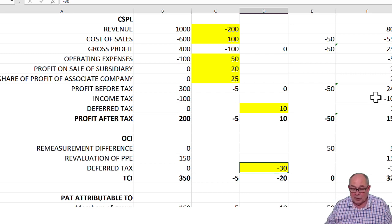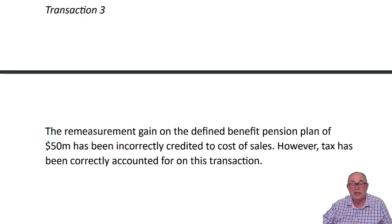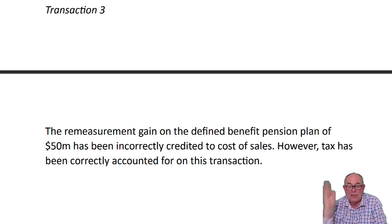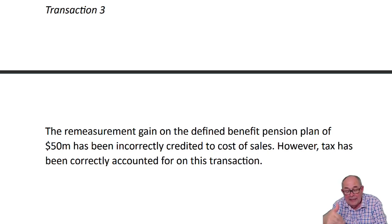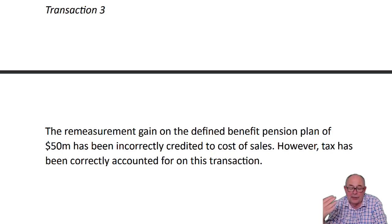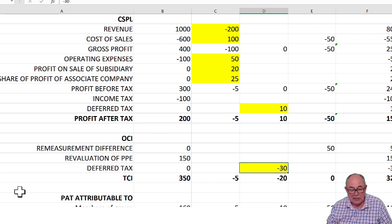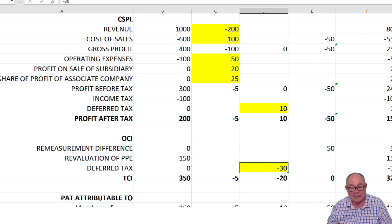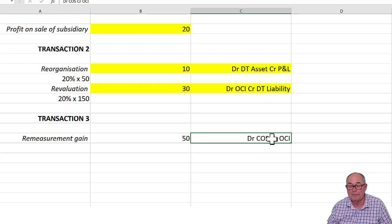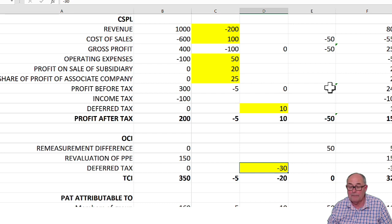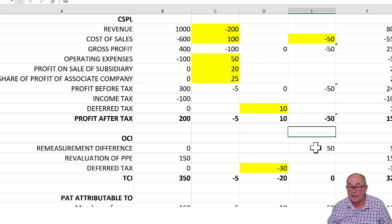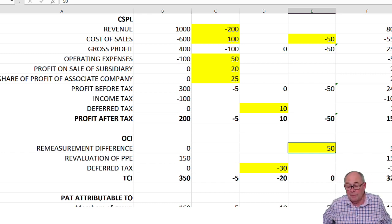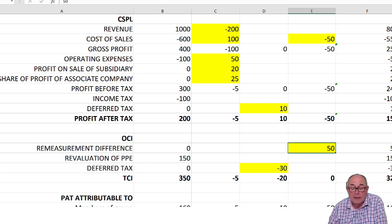The final transaction was a pension scheme remeasurement gain. That should be in OCI. You know that. They have put it in cost of sales. They've credited cost of sales. So actually, they should have credited OCI. That's a relatively straightforward thing to adjust. Something has to be debited to cost of sales and credited to OCI. That's that remeasurement gain. Here it is in my answer: I am debiting cost of sales and crediting OCI with the remeasurement difference. Again, assume on that one, no tax impact.